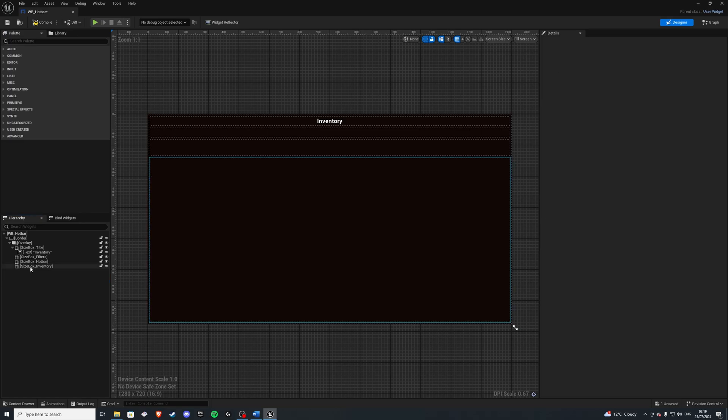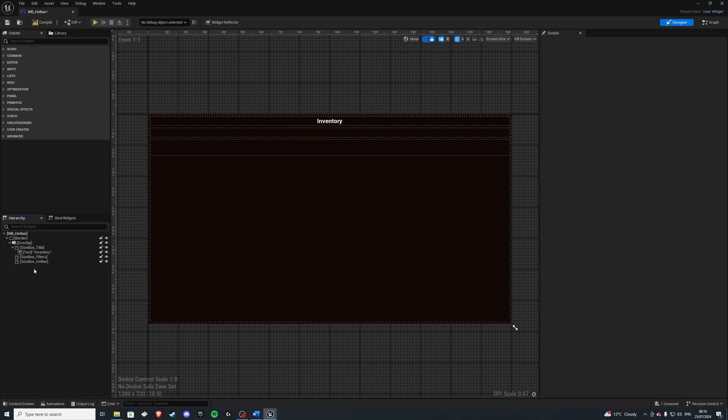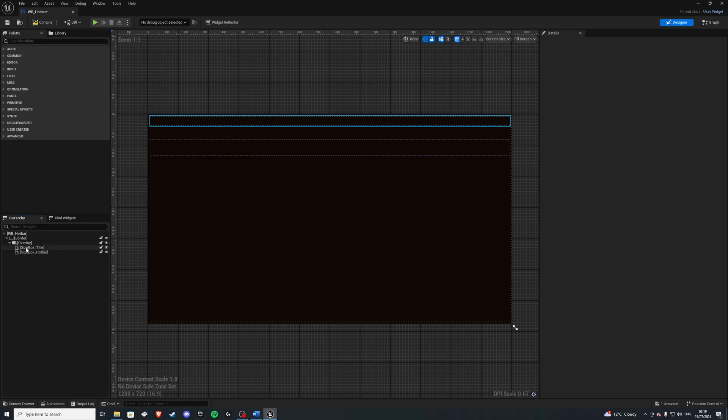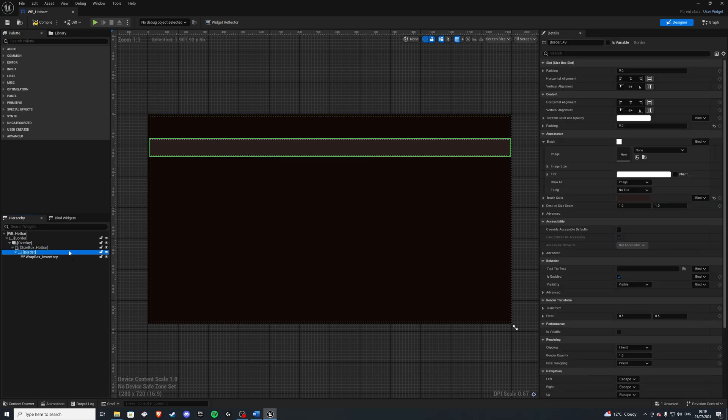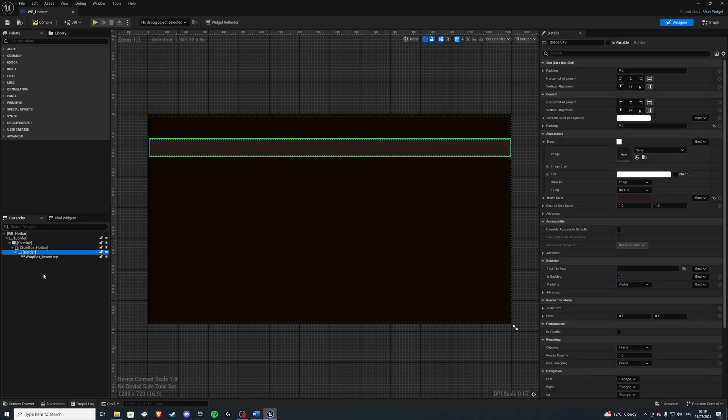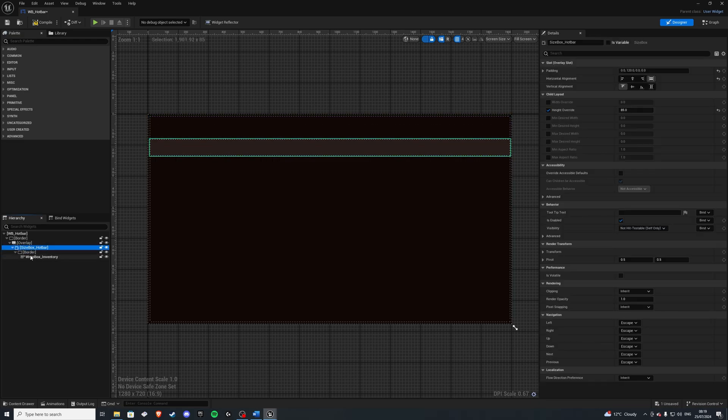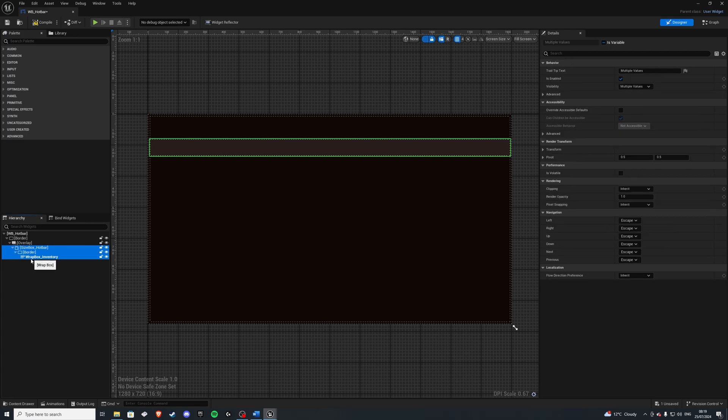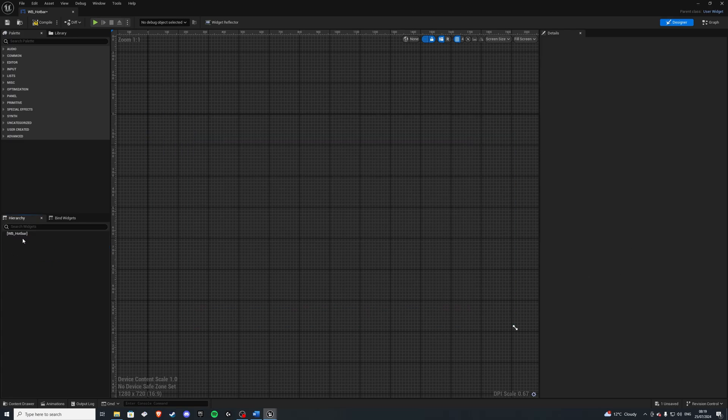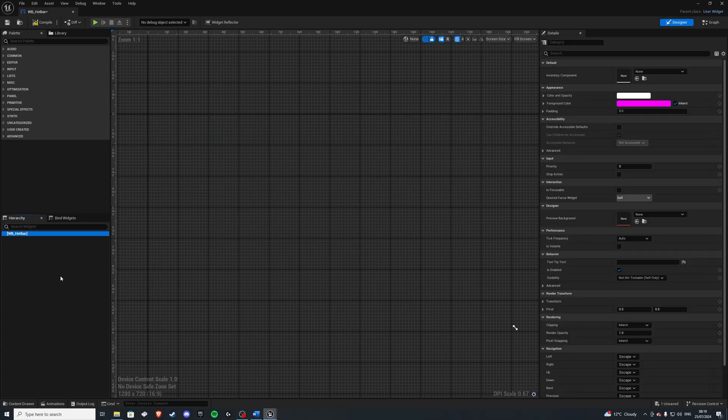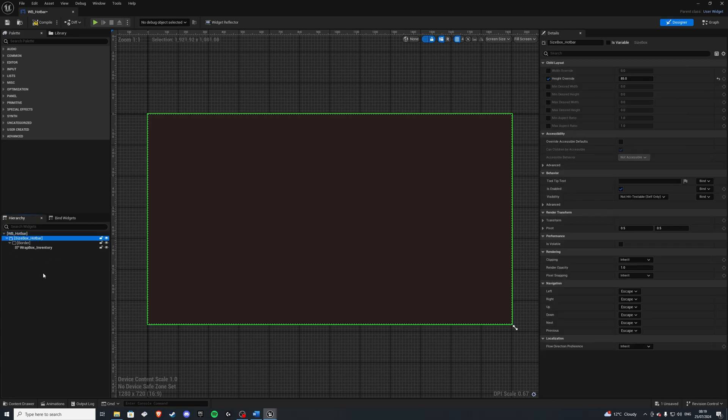Let's delete this overlay, inventory size box, filters, inventory, and title. Paste this in our size box hotbar. Save everything. Get rid of everything then. And finally, paste.